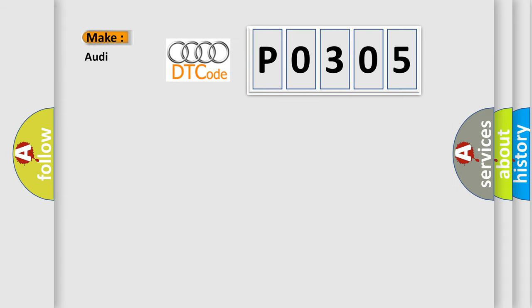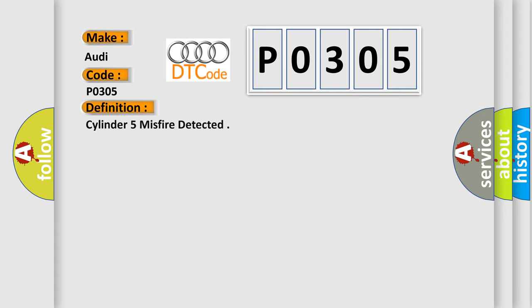So, what does the diagnostic trouble code P0305 interpret specifically for Audi car manufacturers? The basic definition is Cylinder 5 misfire detected.